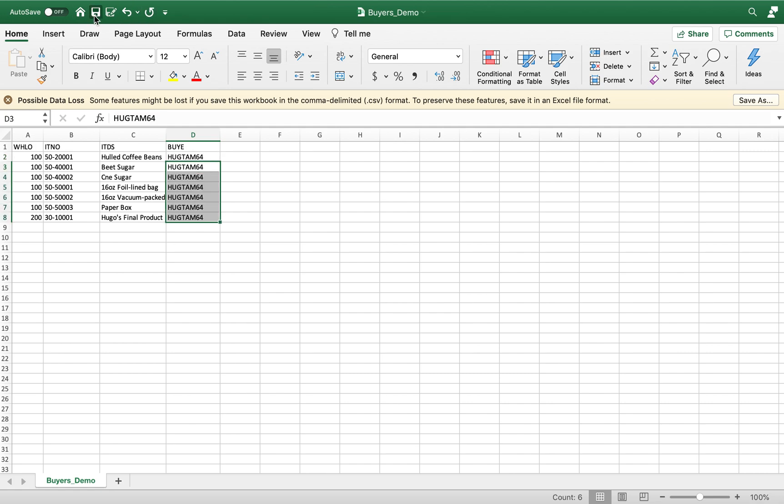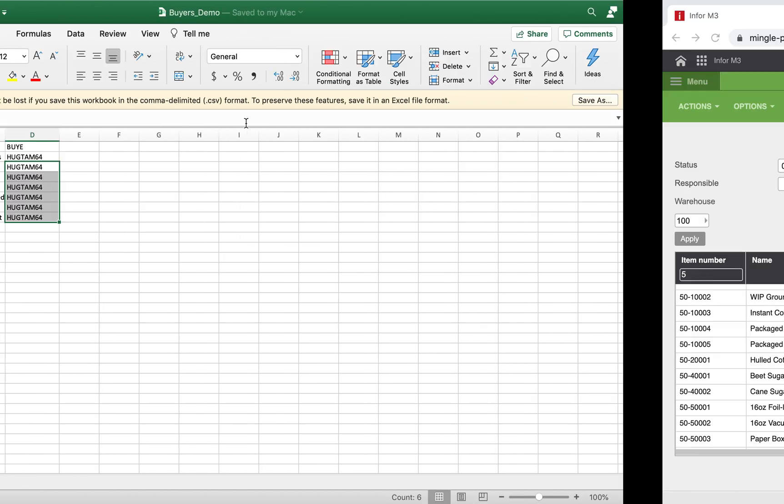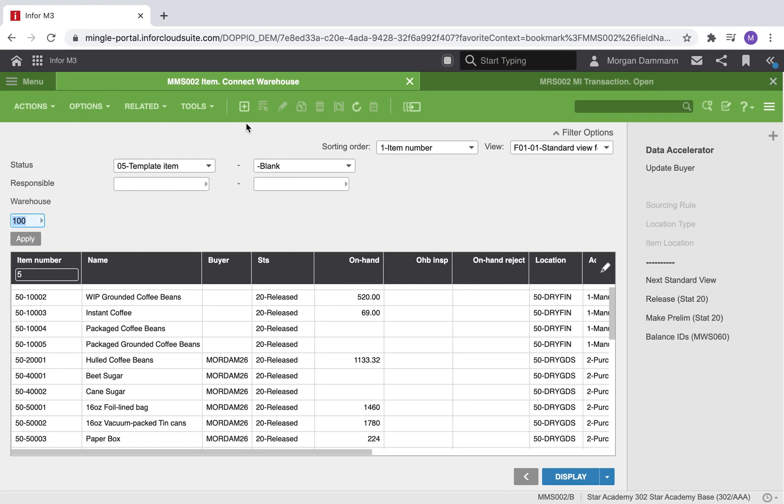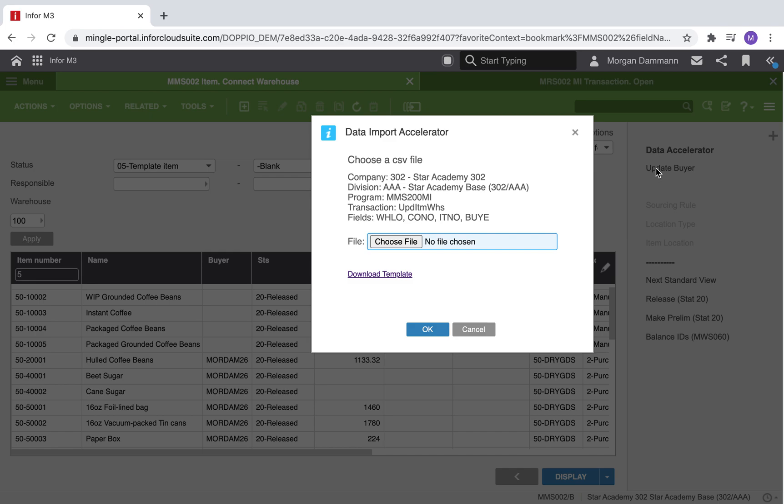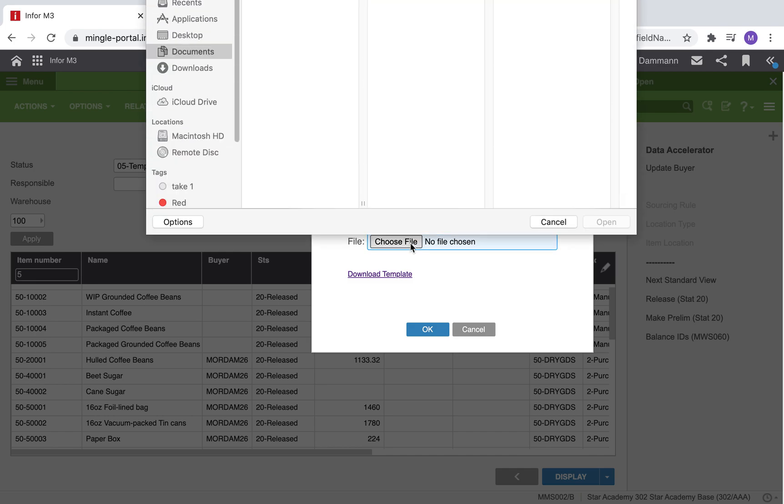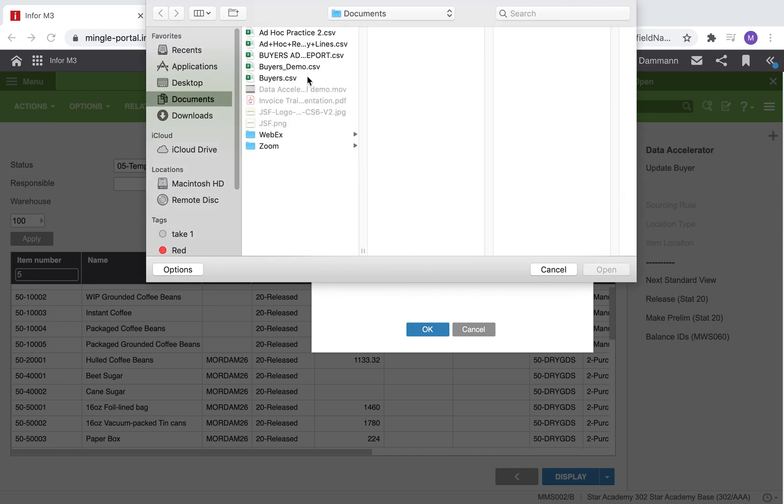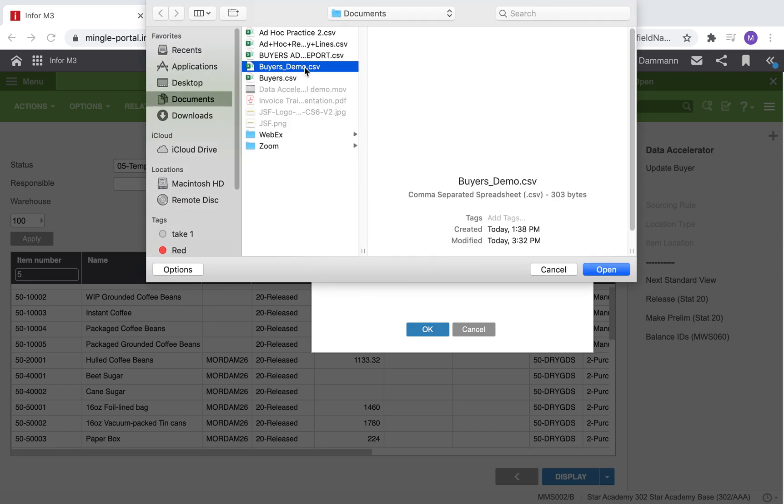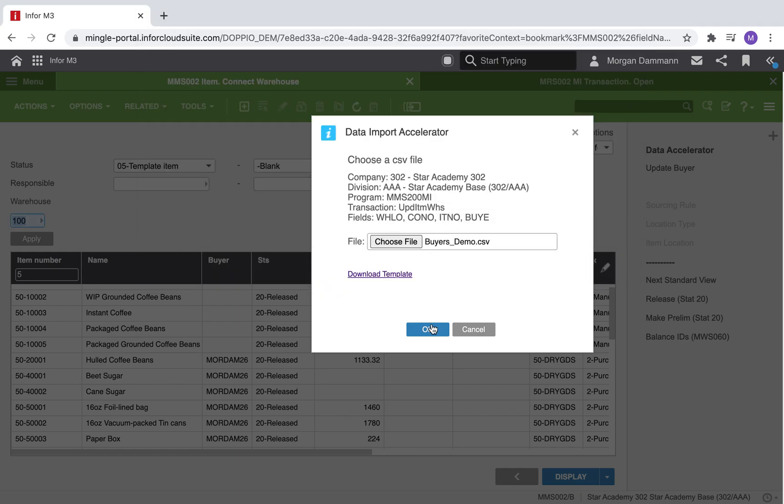I have updated the CSV file to reflect the original information. In M3, click the update buyer shortcut, select that CSV file, and from here we will follow the same process as we did before.